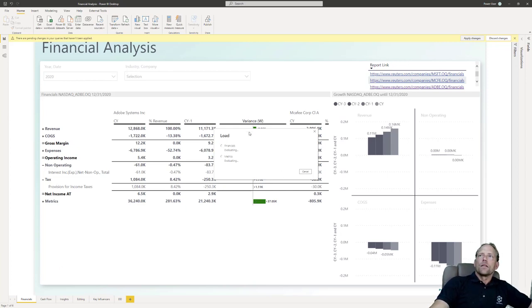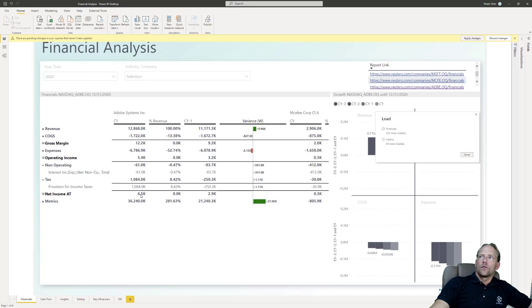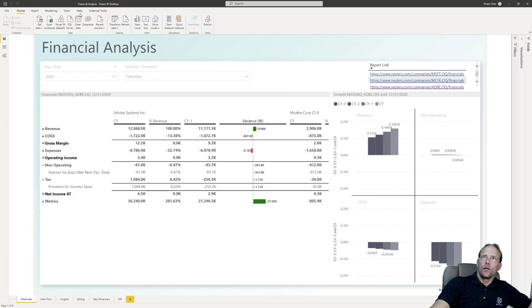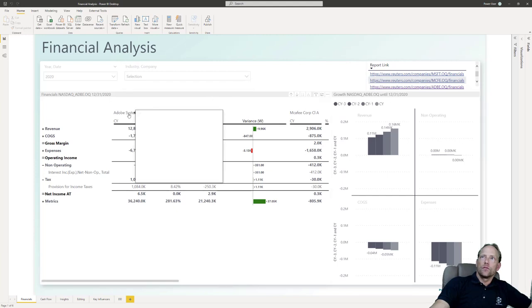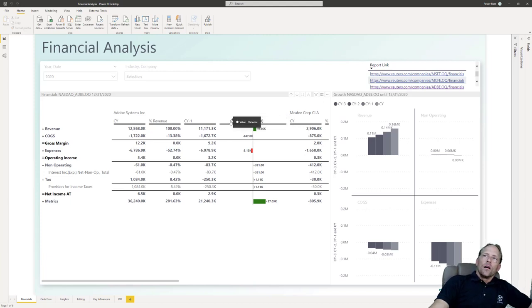I'm just doing a refresh of my tables. In this case, you can see I have loaded data from three companies: Microsoft, McAfee, and Adobe. The user can choose either the entire group of companies or a particular company, and they can choose a particular time slicer. The loading completed successfully, so all my methods are working. We have here the financial report — the companies appear as columns — and then we have the current period data, percentage of revenue, the prior year, and a variance. You can already see we're using proper financial formatting and subtotal calculations.